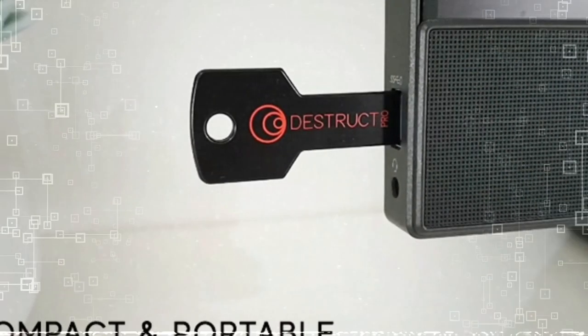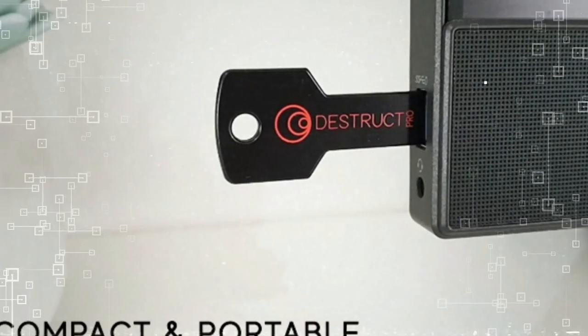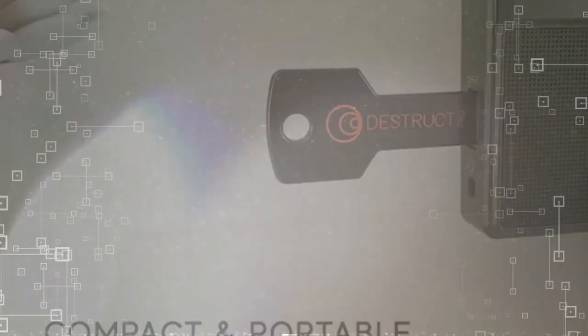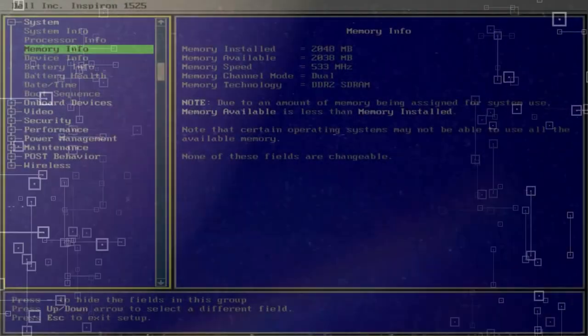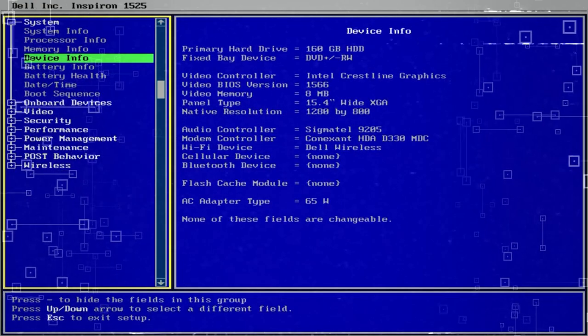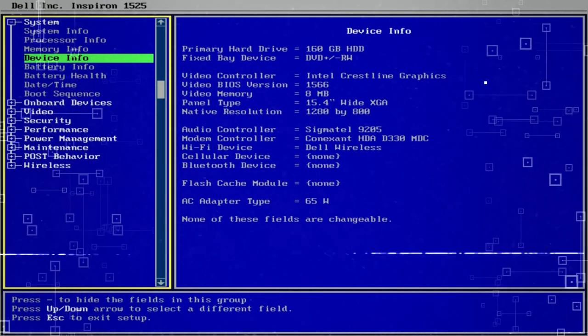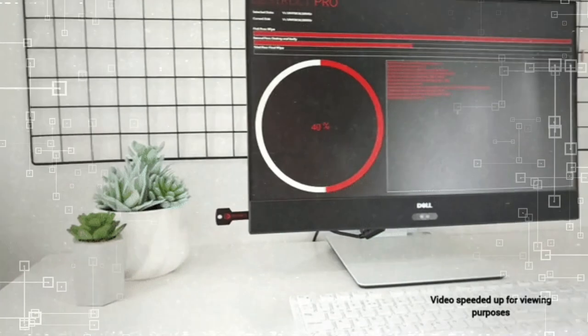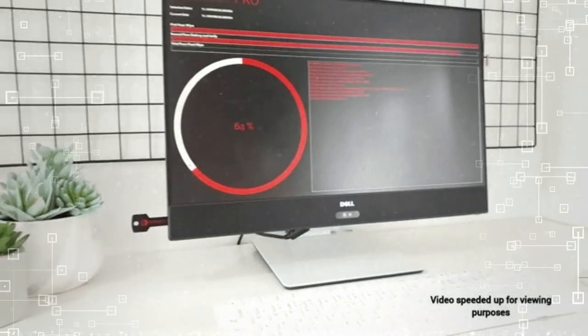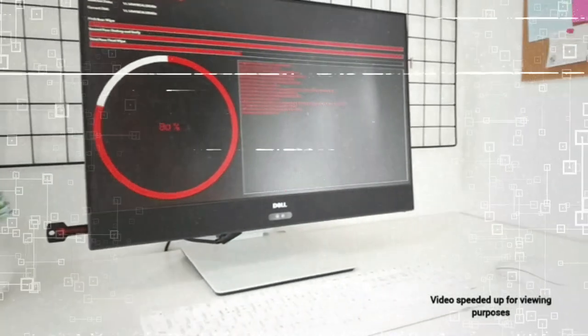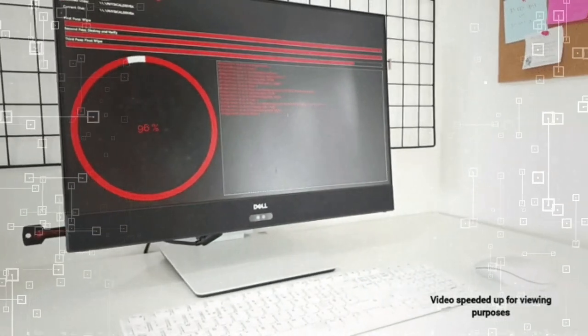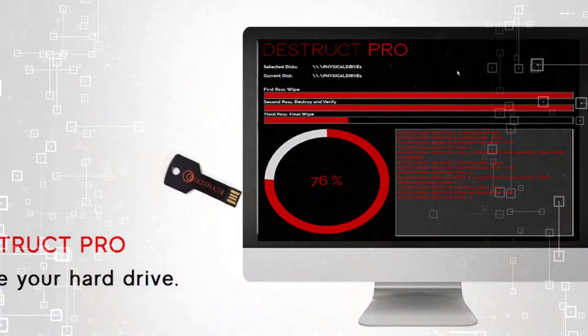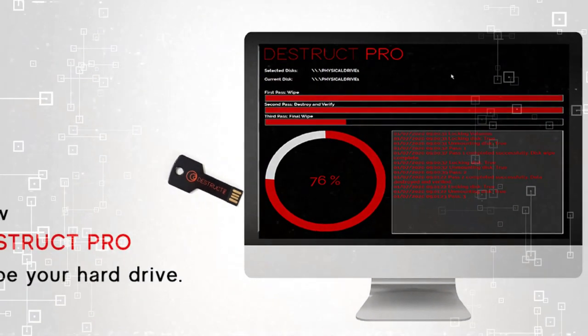Unlike other hard drive-erasing products that leave your important files, documents, and data vulnerable to recovery, Destruct guarantees that no device, program, or software can recover what you have instructed Destruct to erase.